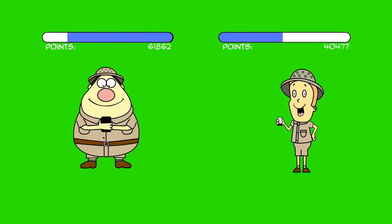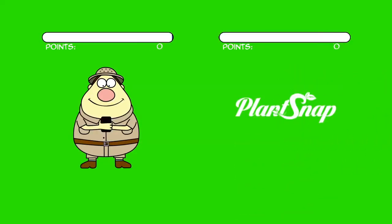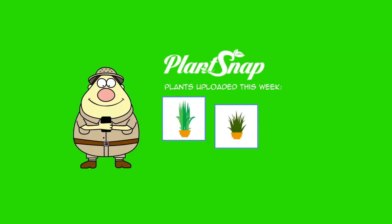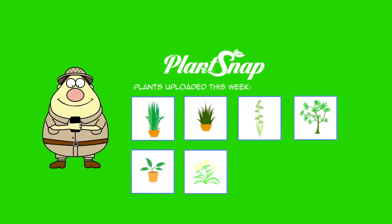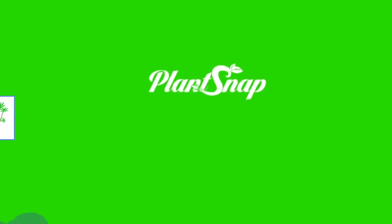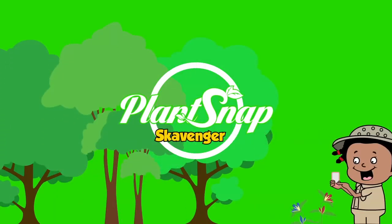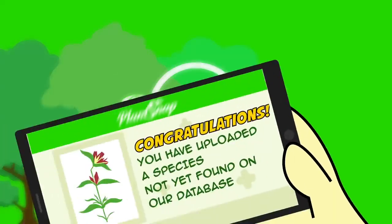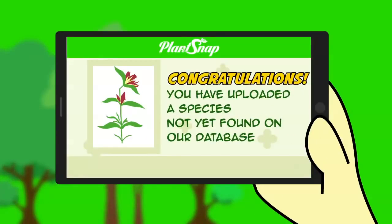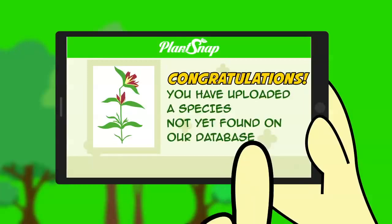Now you can compete against other PlantSnappers for points, prizes and prestige. PlantSnap turns your world into a giant game board where you can compete player versus player or player versus system. Upload the most examples of a certain species within a defined area or timeframe, you win. Find the most plant species during one of PlantSnap's scavenger hunts, you win. Stump PlantSnap with a species that can't be found in the PlantSnap database, you win.